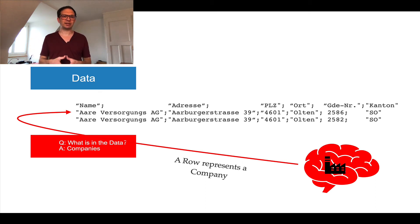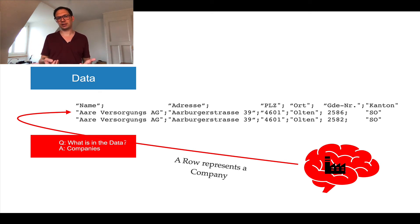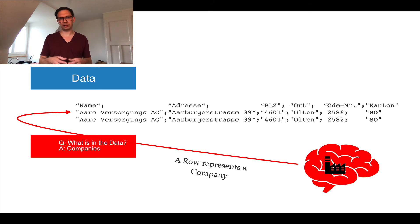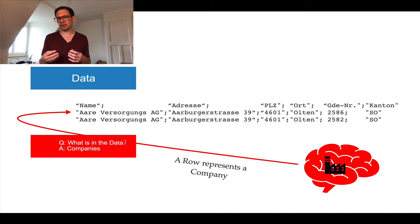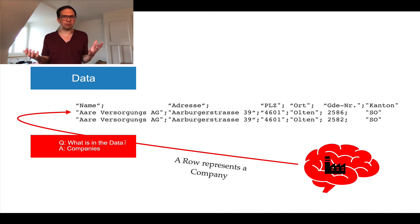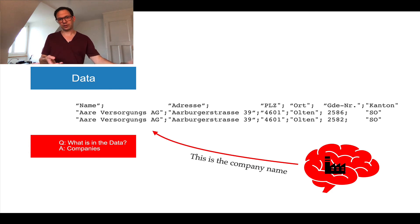The entry in this particular field is a company. So each row in this table represents one company. That's very interesting because that was not really said. It was maybe obvious for us but for the machine it doesn't have any clue that this should be or could be a company.